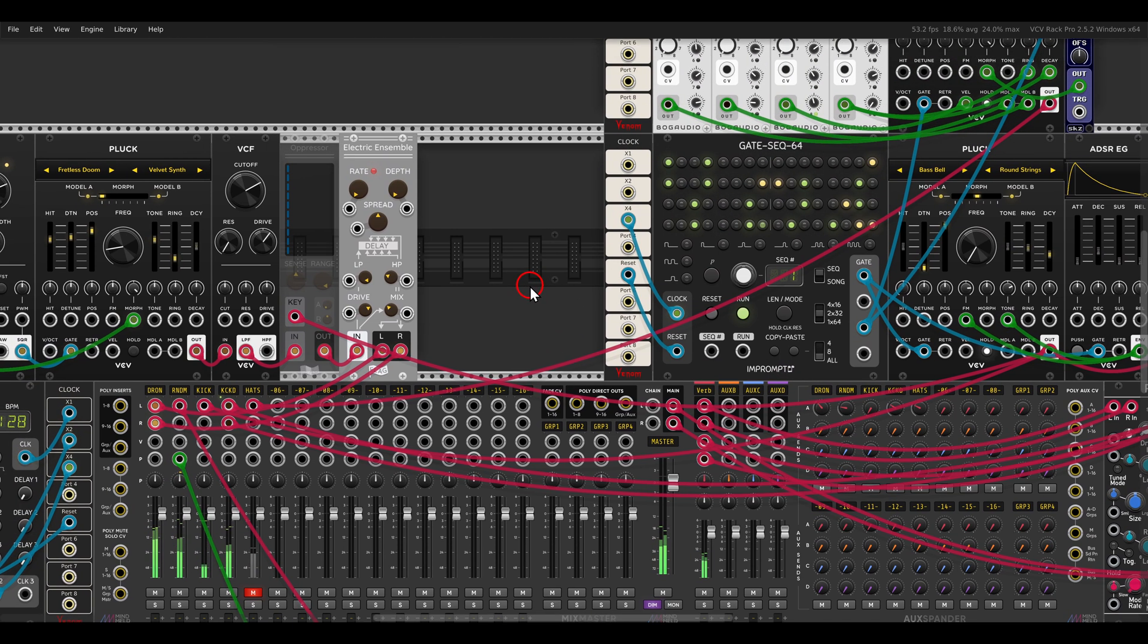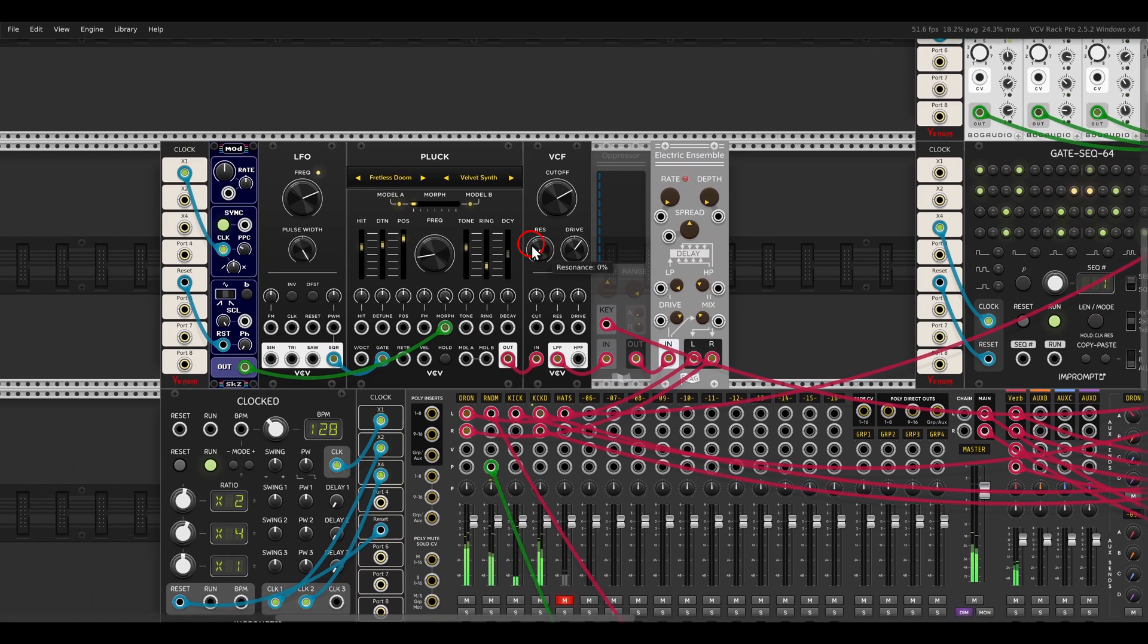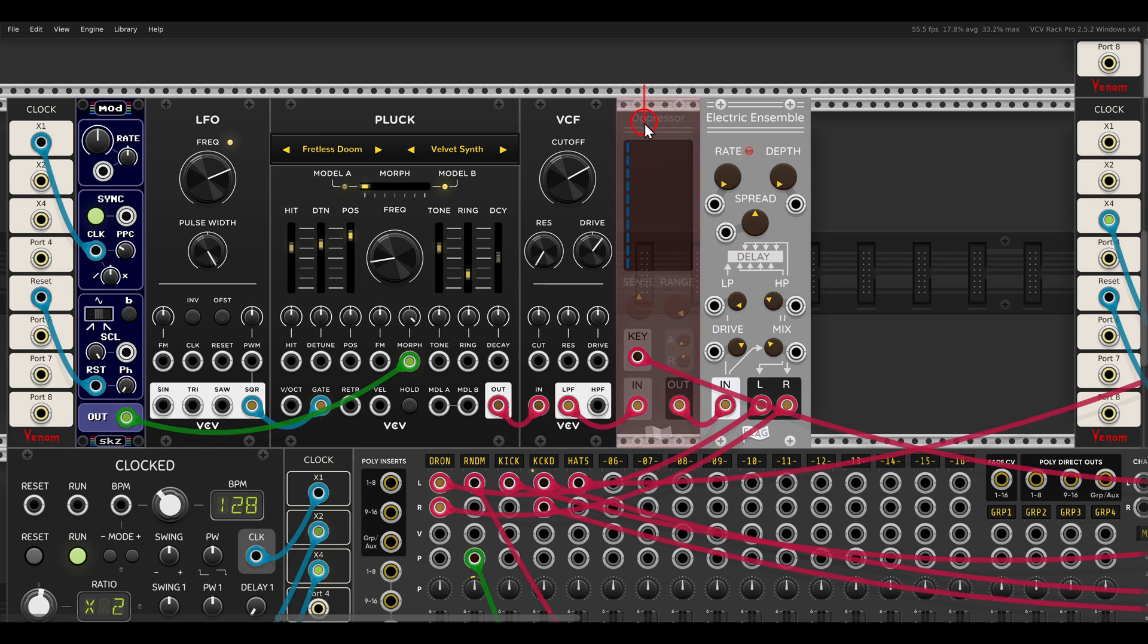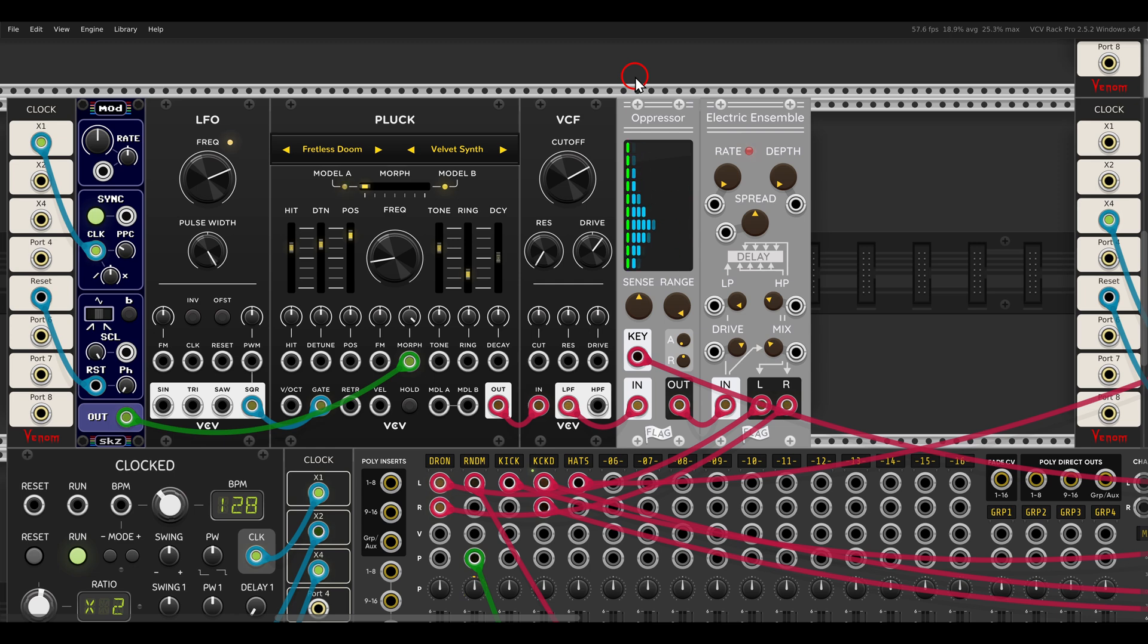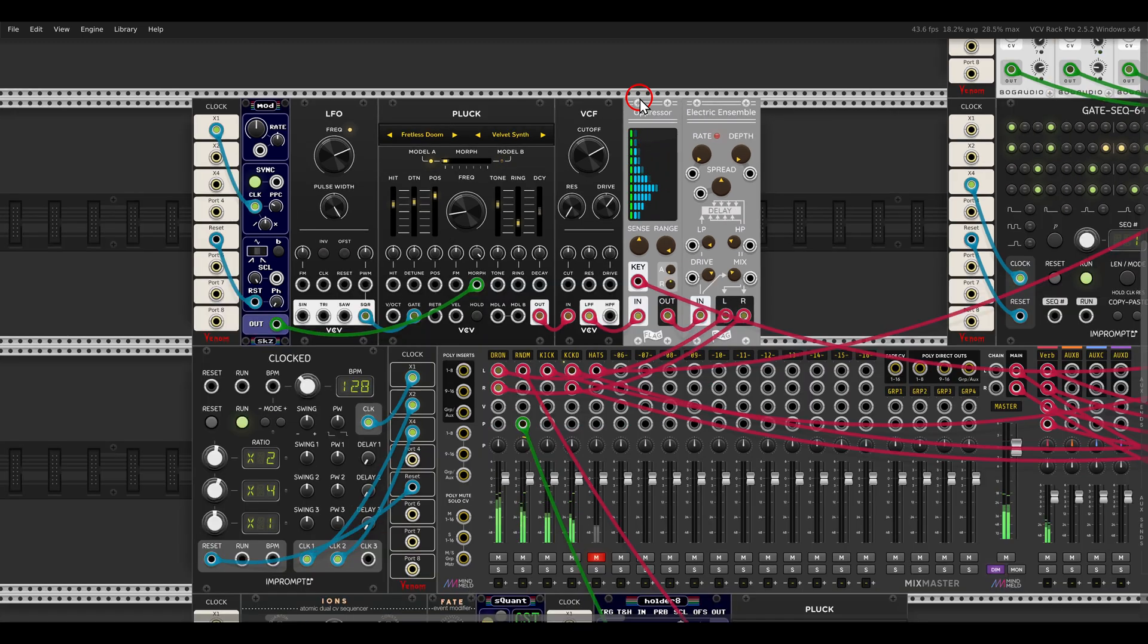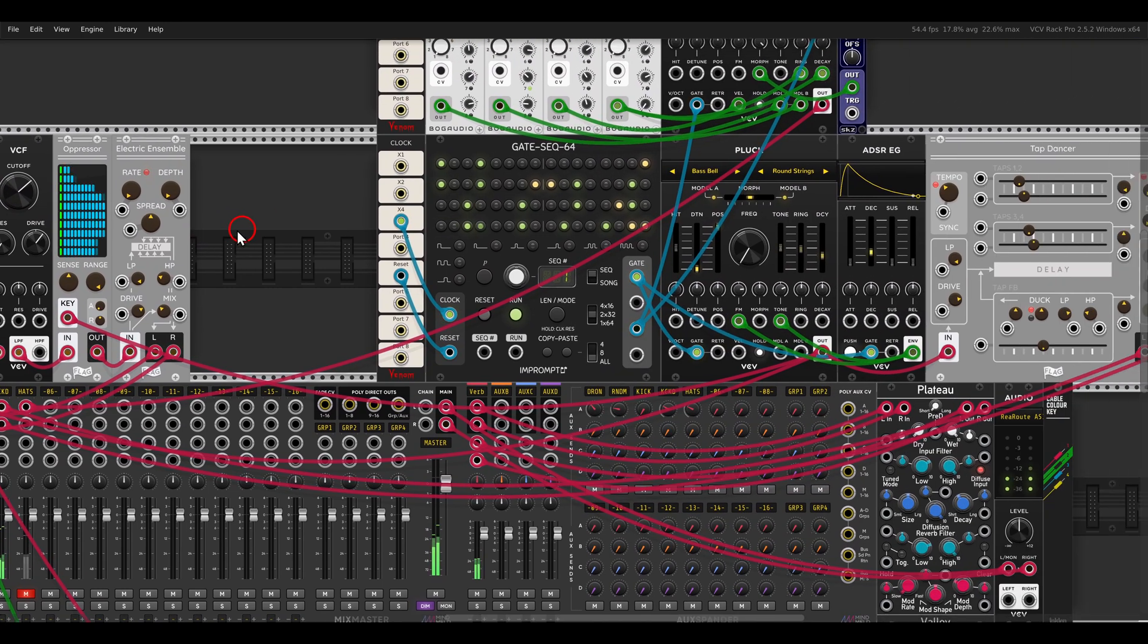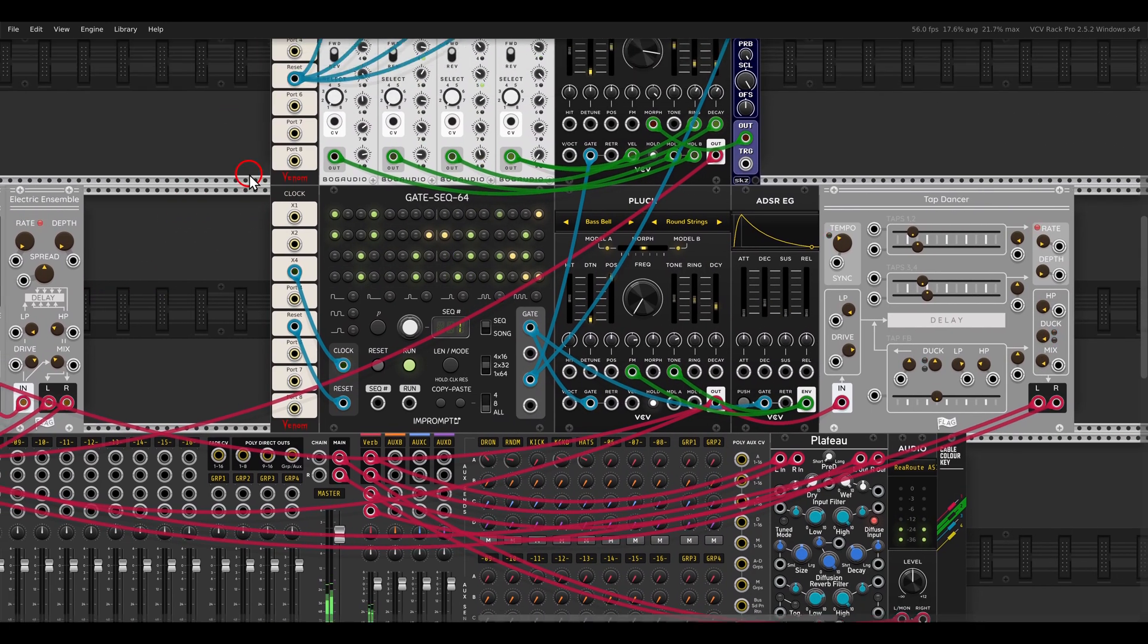Now we can use this also to sidechain the drone I have here, Oppressor, also from Flag, you can see now it's disabled. But if I bring it back, I will sidechain or duck the sort of drone here, with this metallic funny little kick drum.